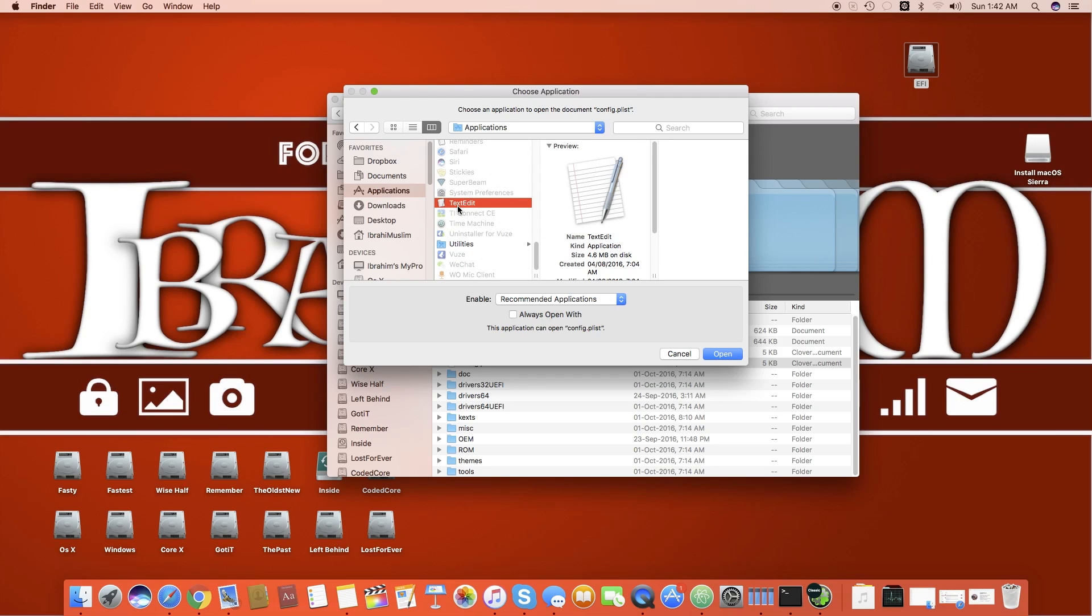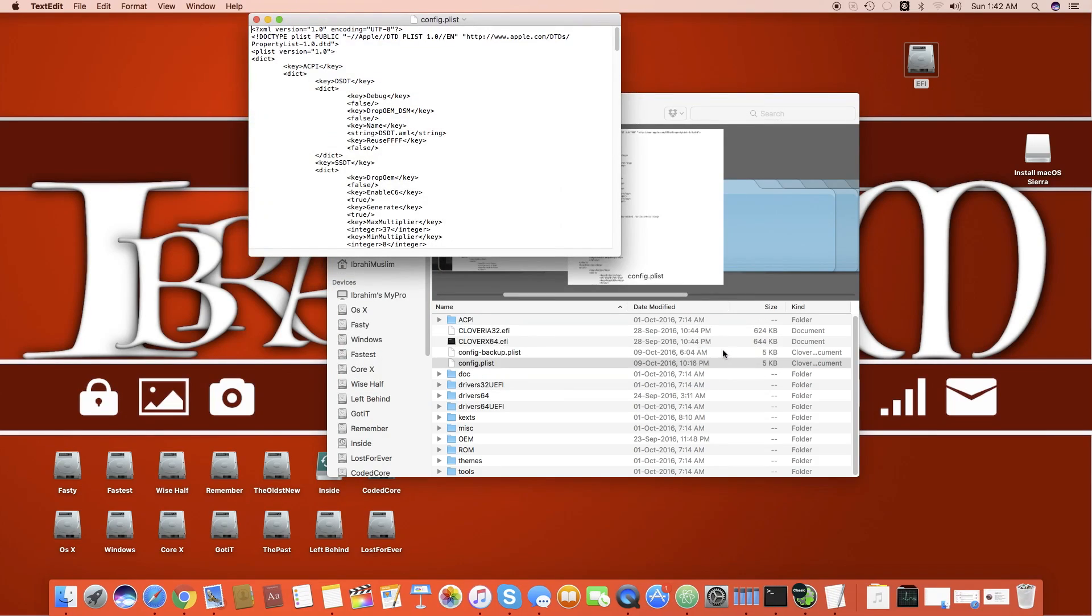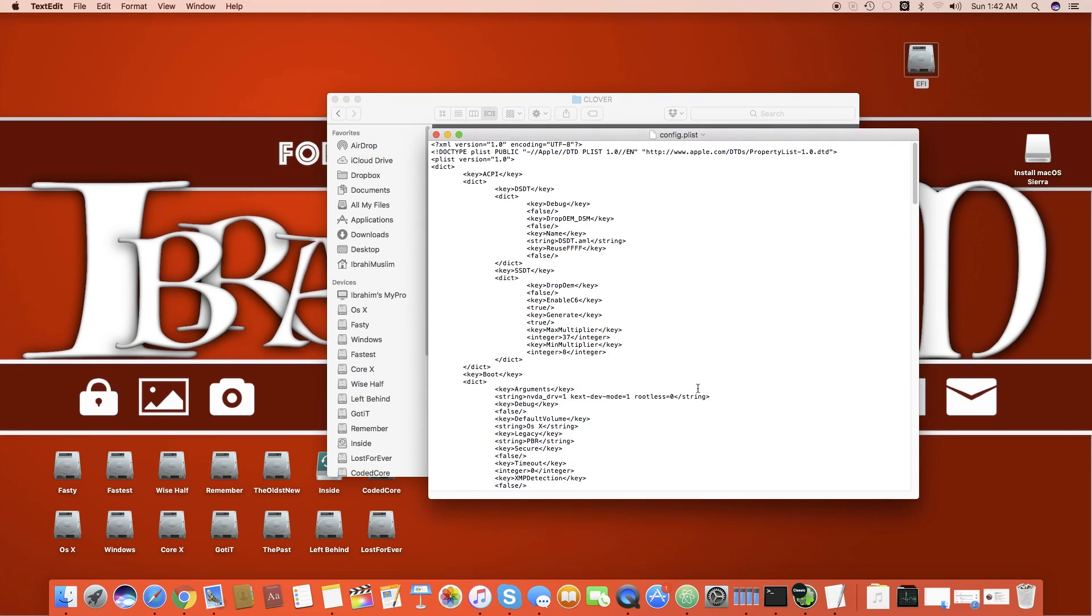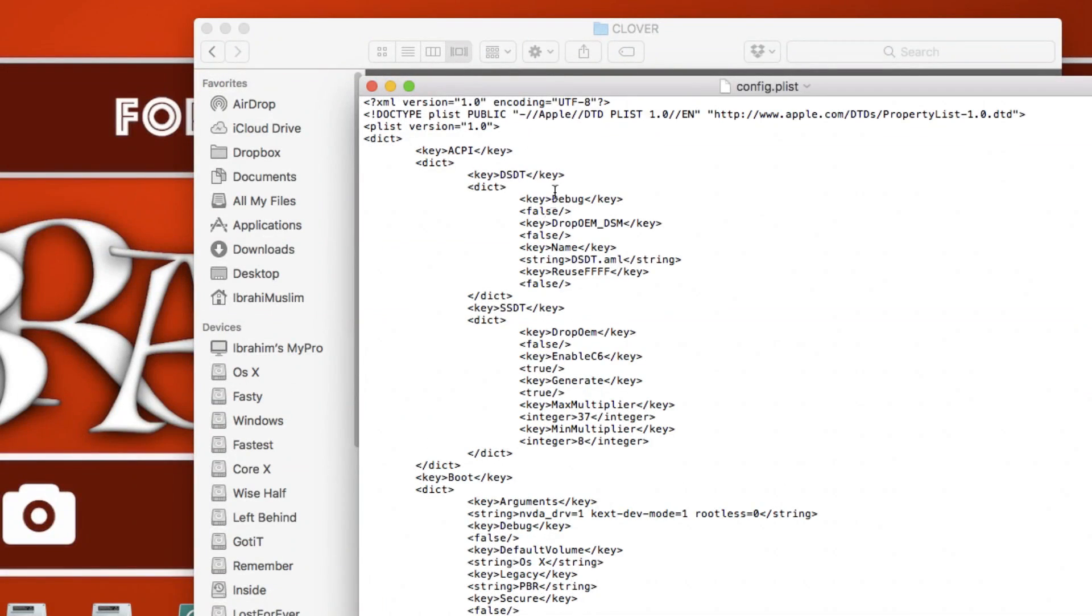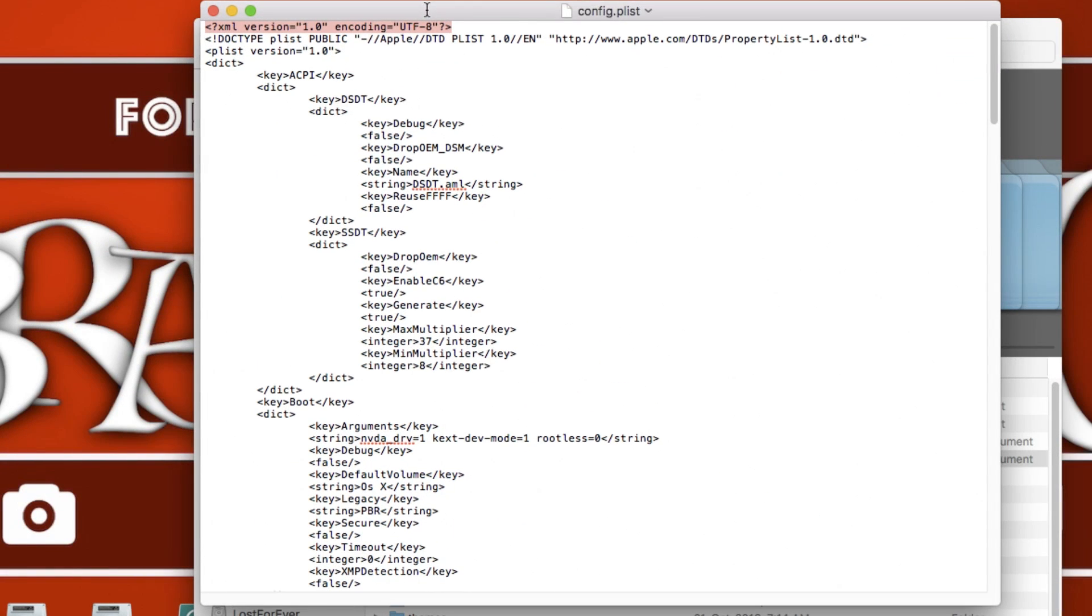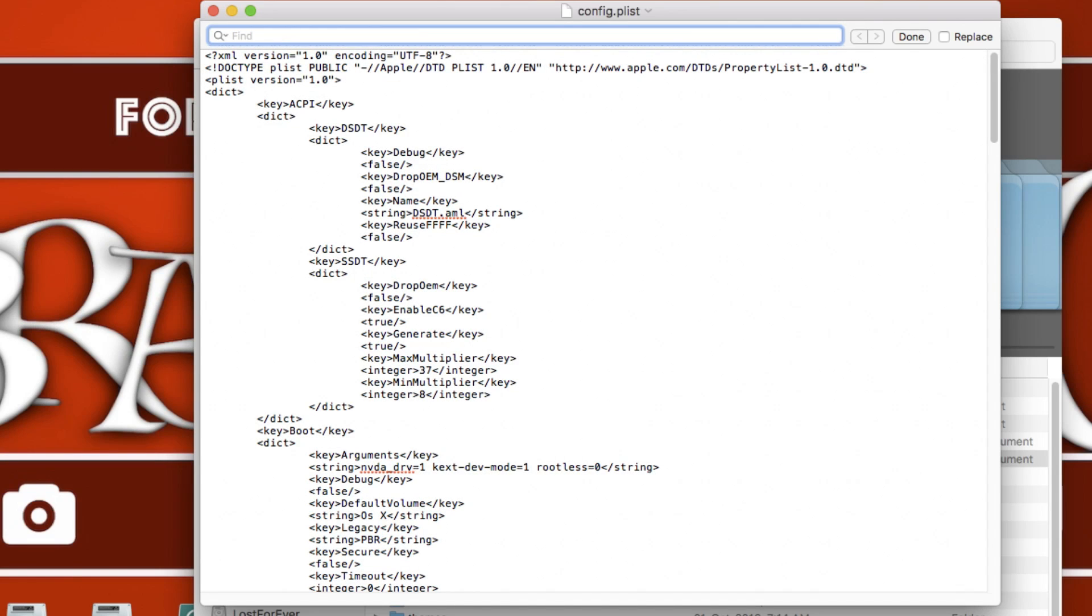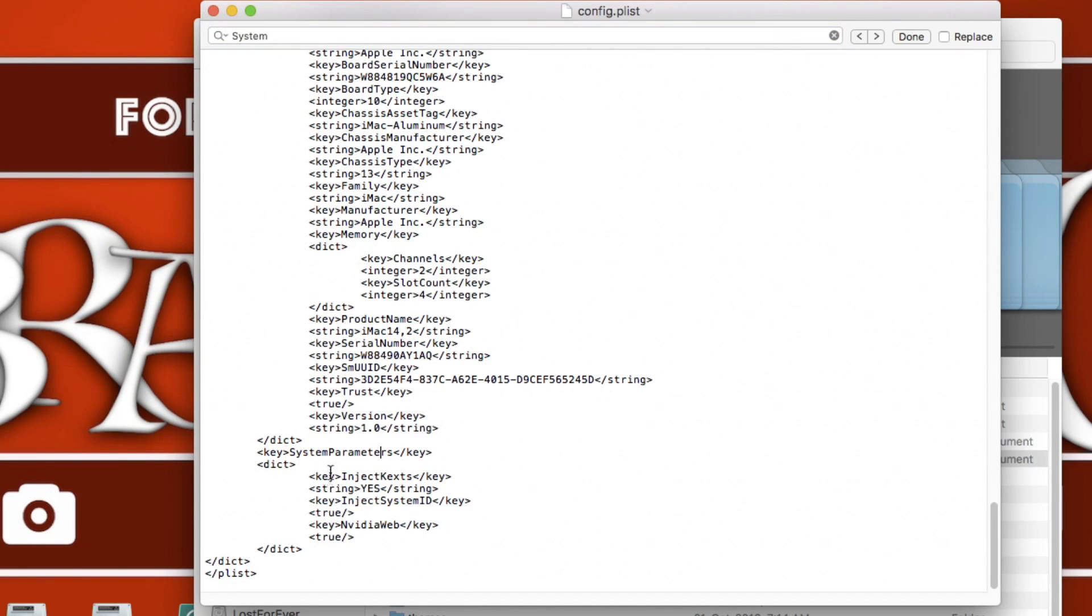Now once you are in the text edit, all you have to do is let me zoom in. All you have to do is you have to press command F and in this search area you can just write system parameters.